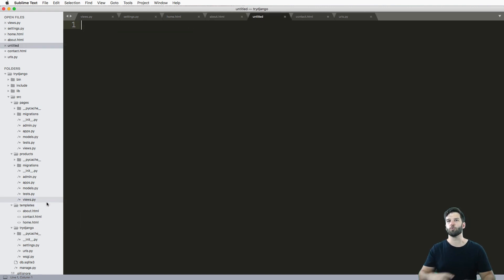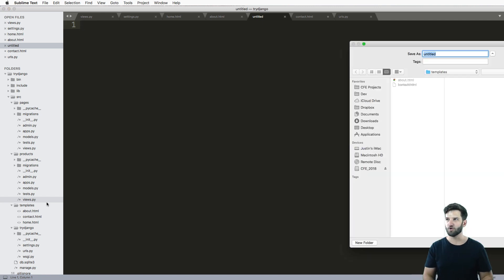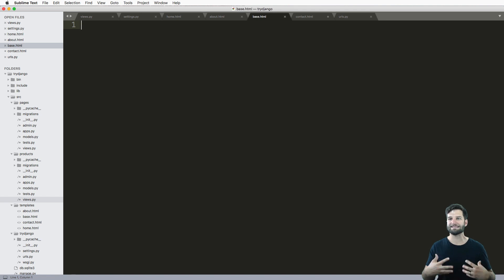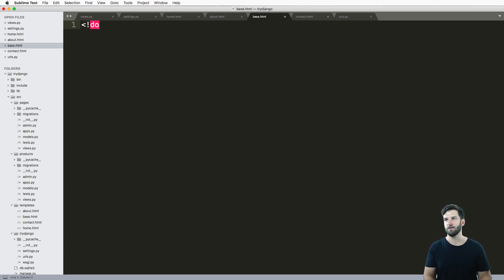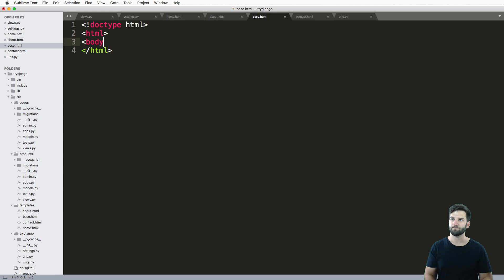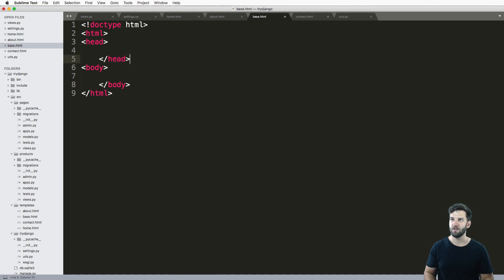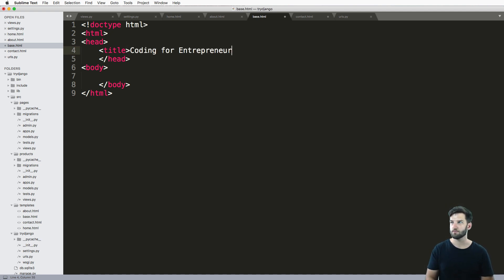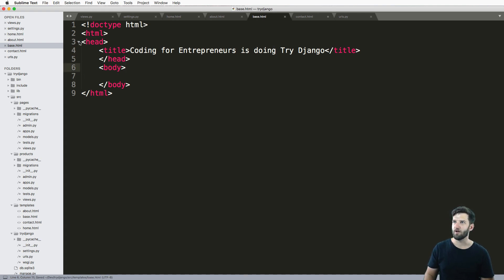What I want to do is create a root page - the page that all these other pages are going to borrow from. Go ahead and call it `base.html`. That's convention - that's how you're going to want to call it. Make it an actual HTML document: doctype HTML, then HTML tags, close off HTML, body and body. And then we want a head tag here. Just to show this is working, we'll put a title tag and say 'Coding for Entrepreneurs is doing Try Django.' So we've got our head tag, our body tag, we have some HTML in here.